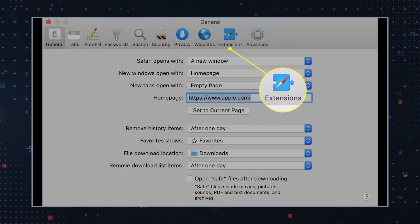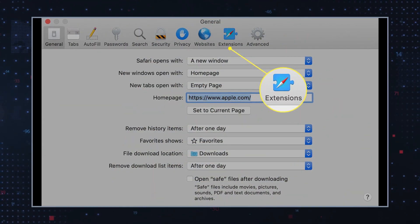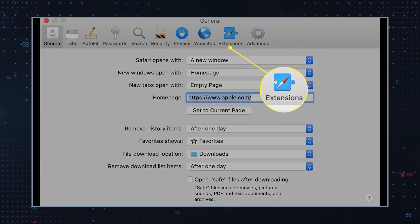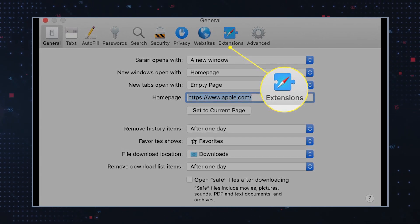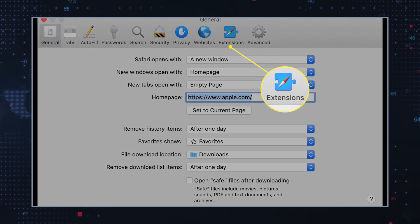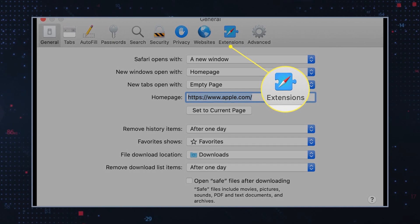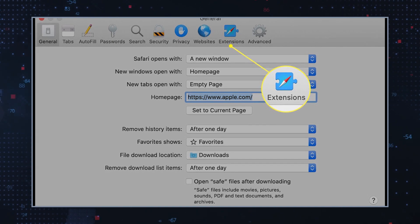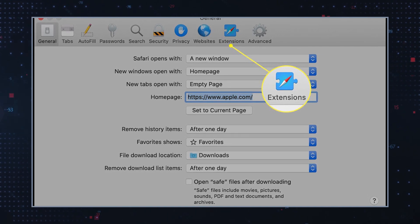Remove browser extensions: Open your browser, click on the menu icon, select add-ons or preferences depending on which kind of browser you use, and go to the extensions tab. Remove any suspicious extensions.